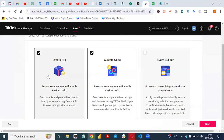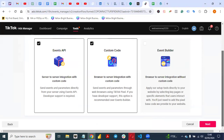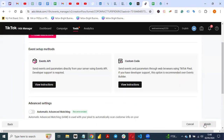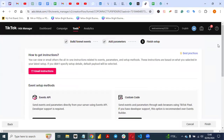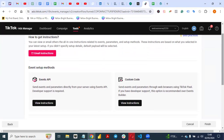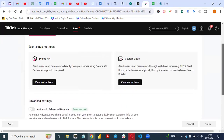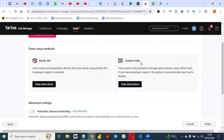You will see Event API, Custom Code, and Event Builder. Select the Custom Code tool and click Next. At this point you have two options: Events Meta Setup for Event API and Custom Code. Come to Custom Code and click on View Instructions.